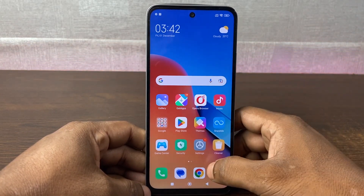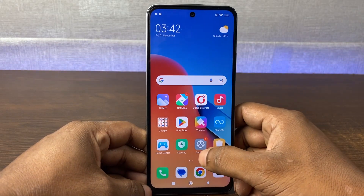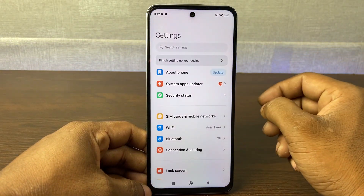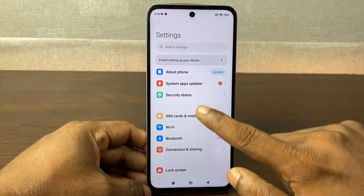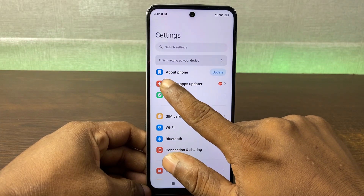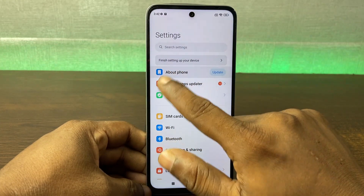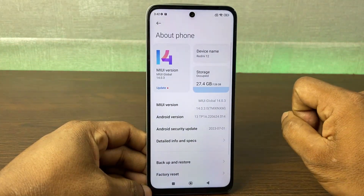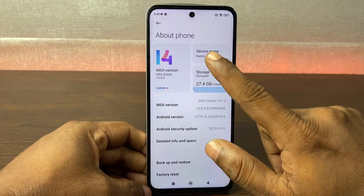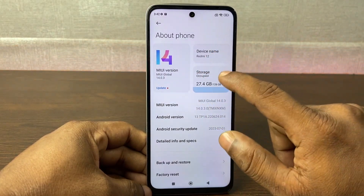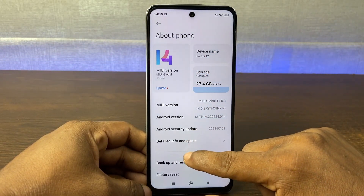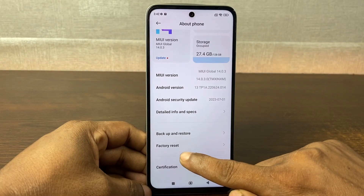First of all, go to Settings on your Redmi 12F. Just tap on the gear icon and open the Settings, then tap on the very first option which is About Phone.